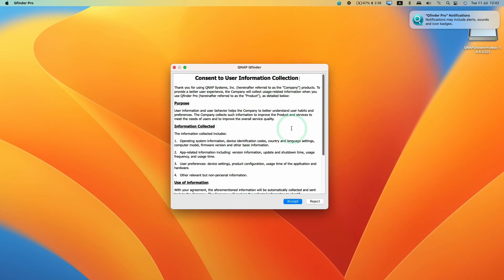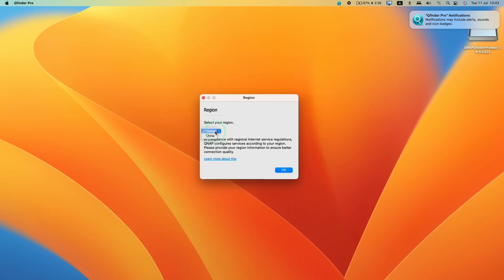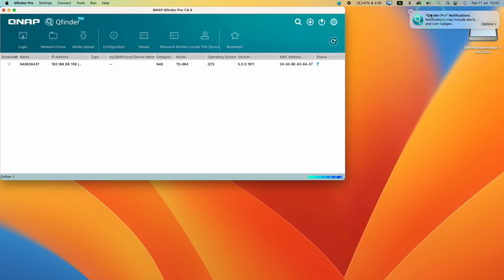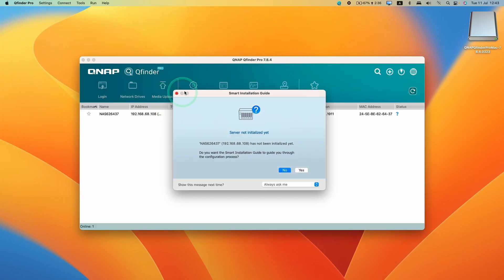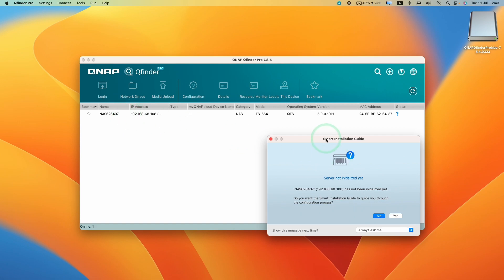It's asking whether we want to consent to user information collection — press accept or reject. Then we're going to select our region. We'll select global here because we're outside of China. Press OK, and then close the notification window. Now QFinder Pro has opened.